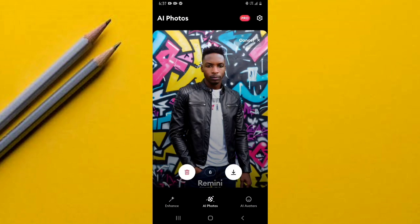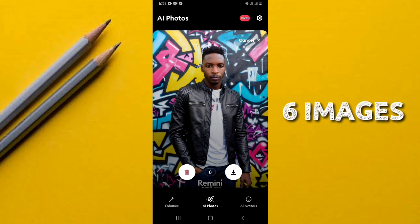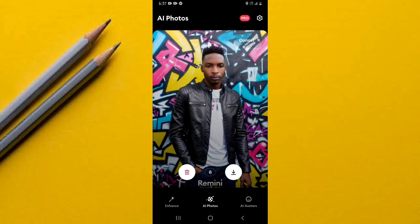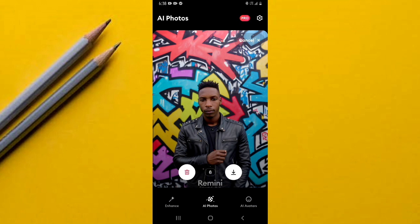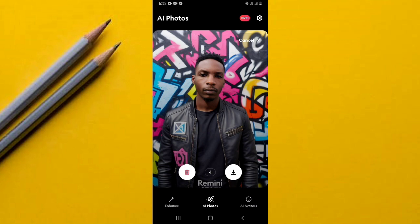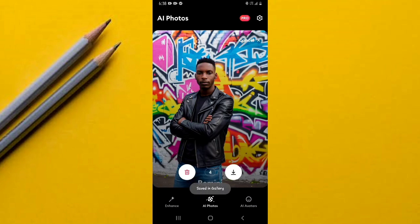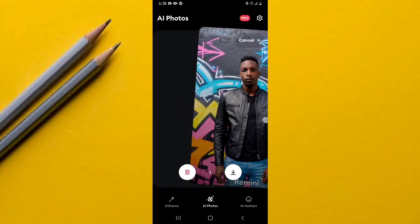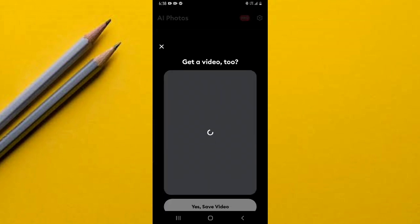Our images have been created. To save an image, swipe right — so if I like this image and want to save it to my gallery, I swipe right. You get six images in total. If you want to delete an image, swipe to the left and it will be deleted. Let me save all these images into my gallery.